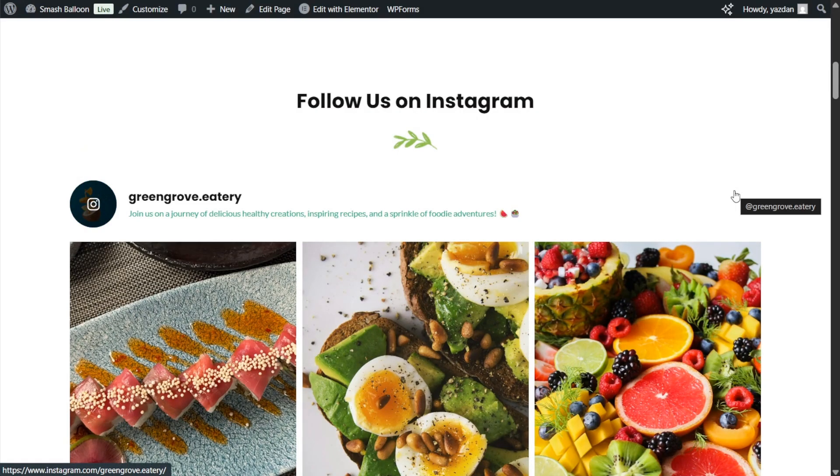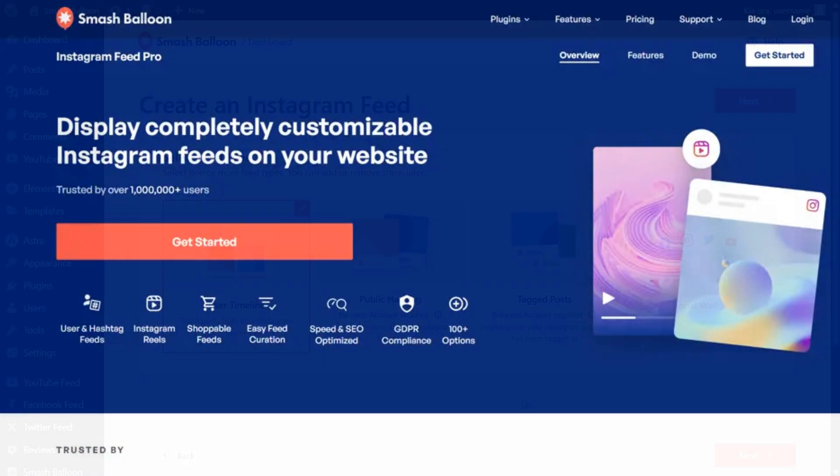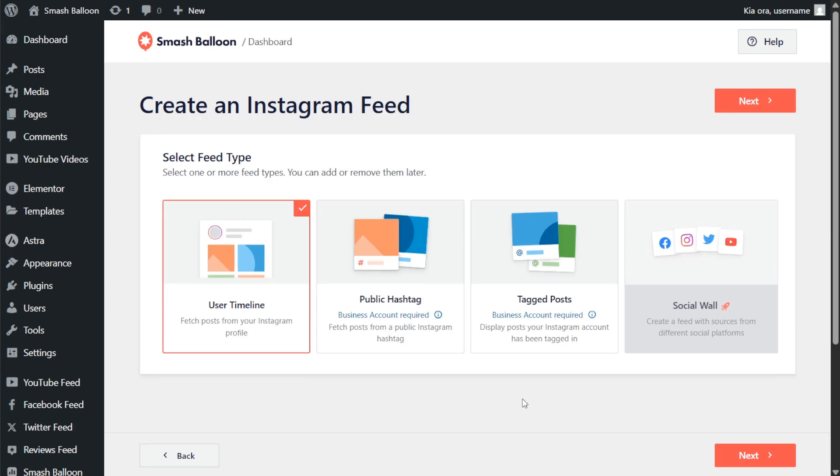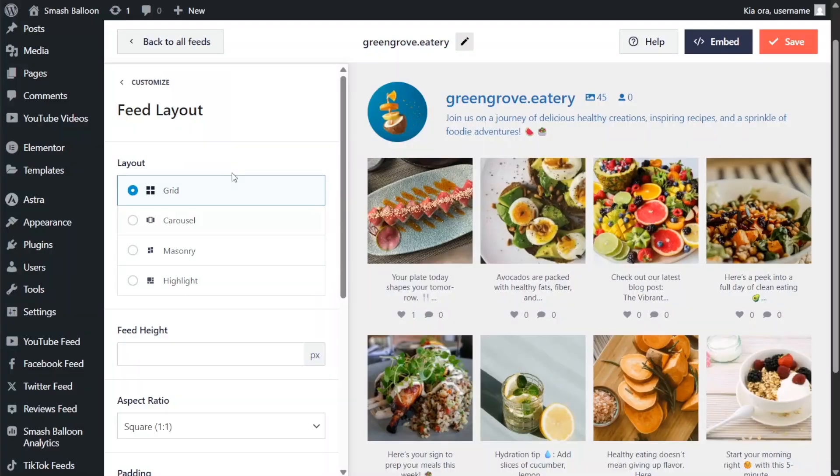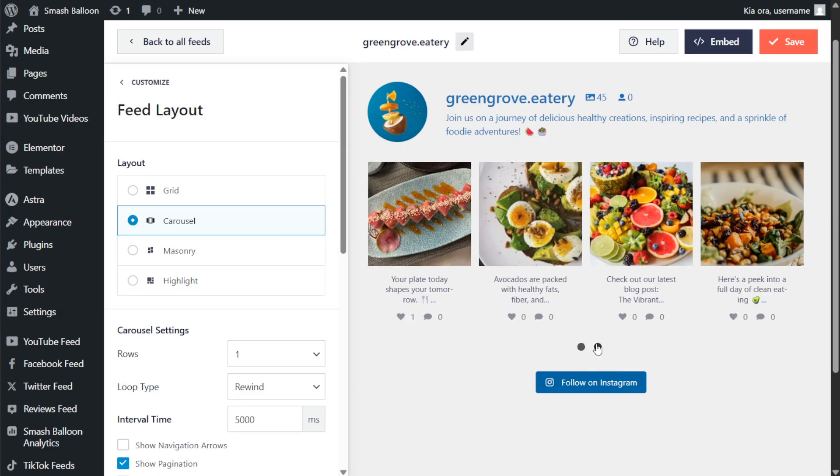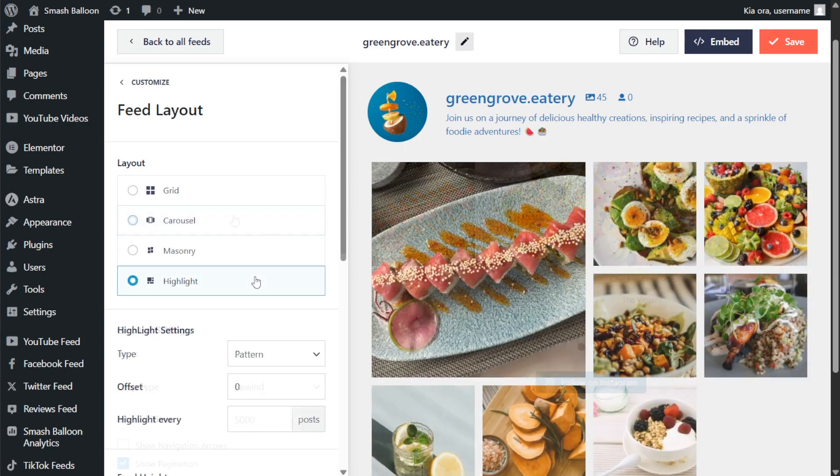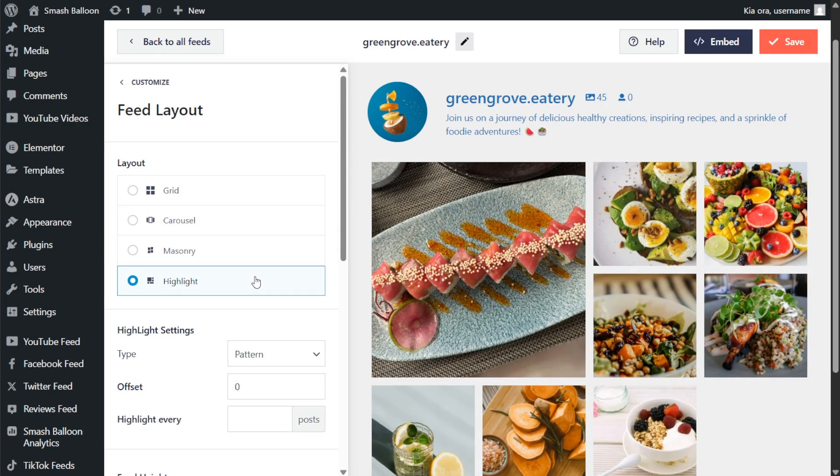If you like what you've seen so far you should definitely check out Instagram feed pro. With Instagram feed pro you get access to more feed types like the hashtags feed and tag posts feed. You can create feeds with a variety of different layout options such as the carousel and highlight layout.